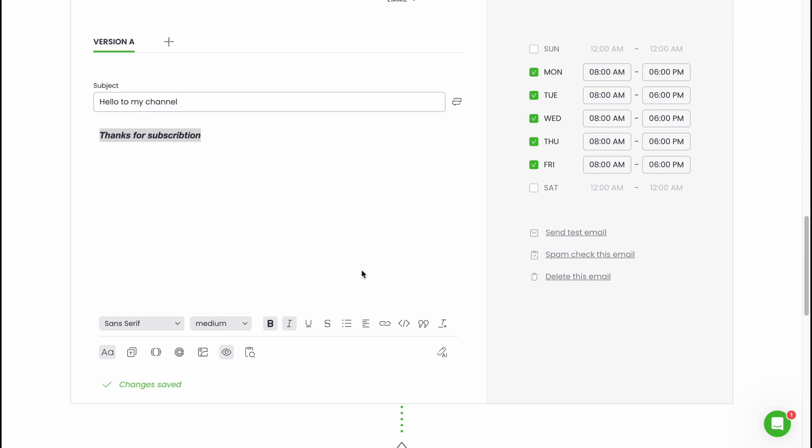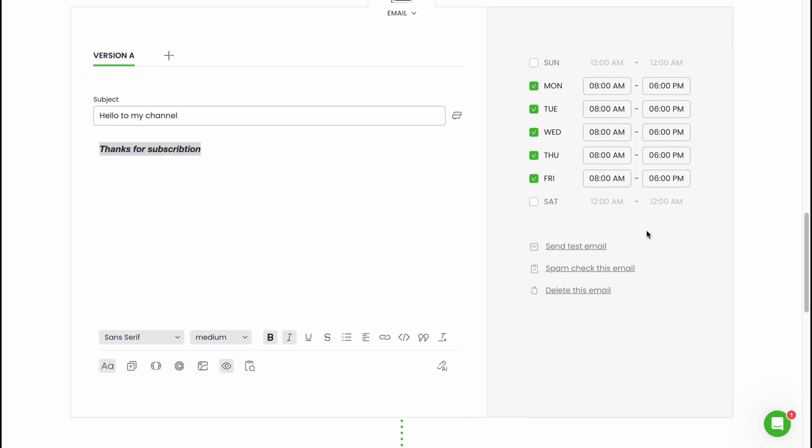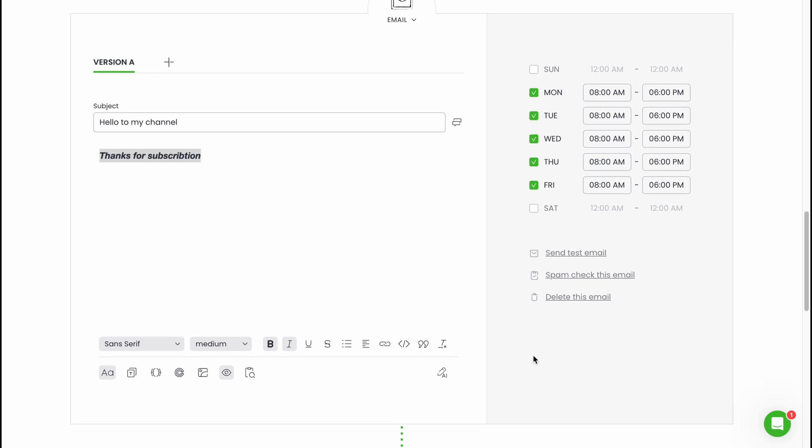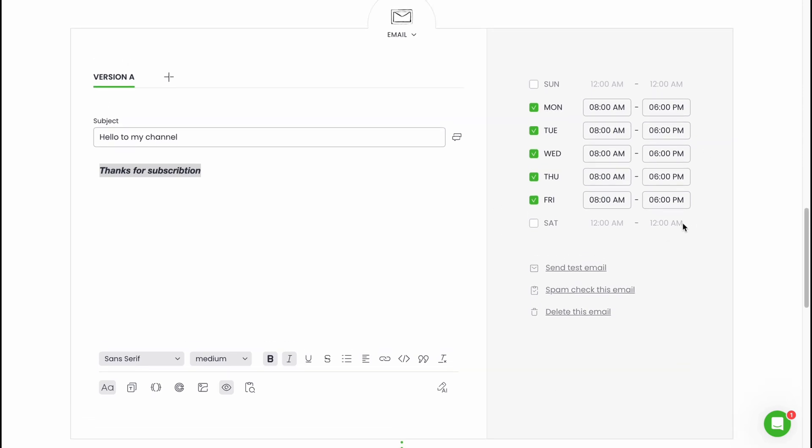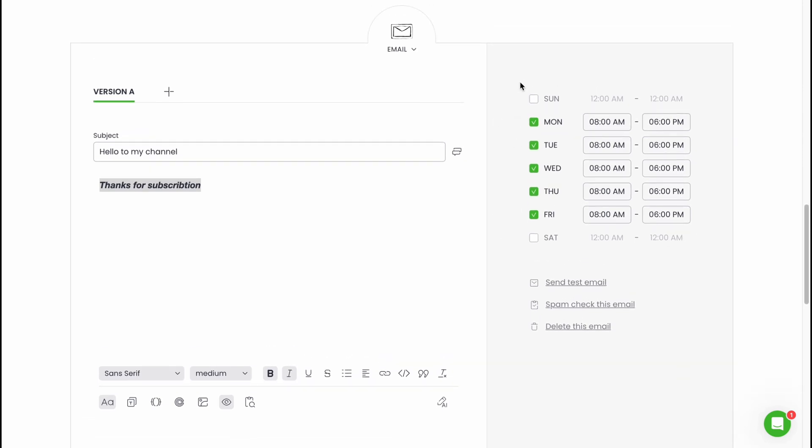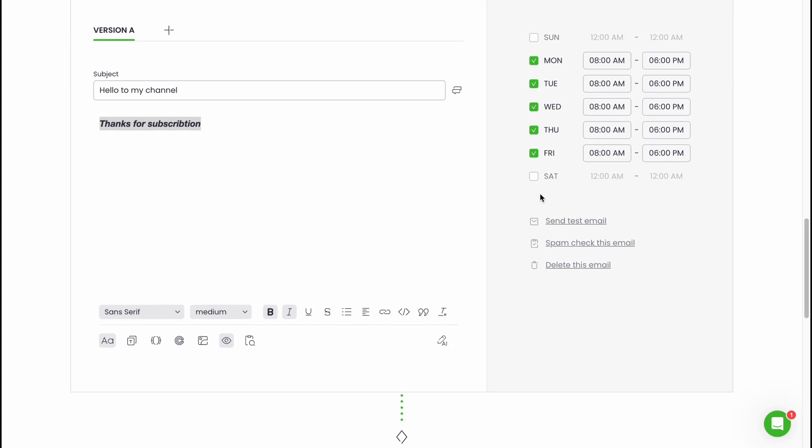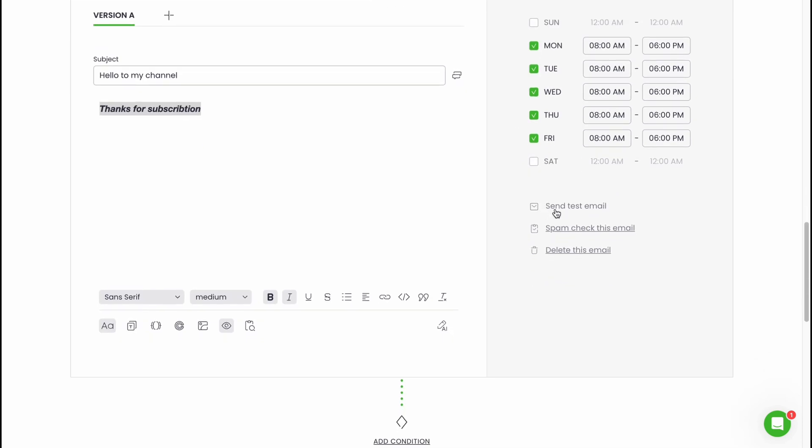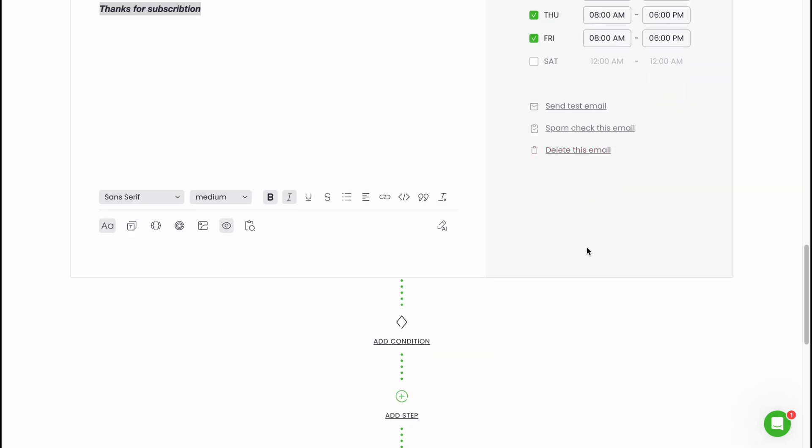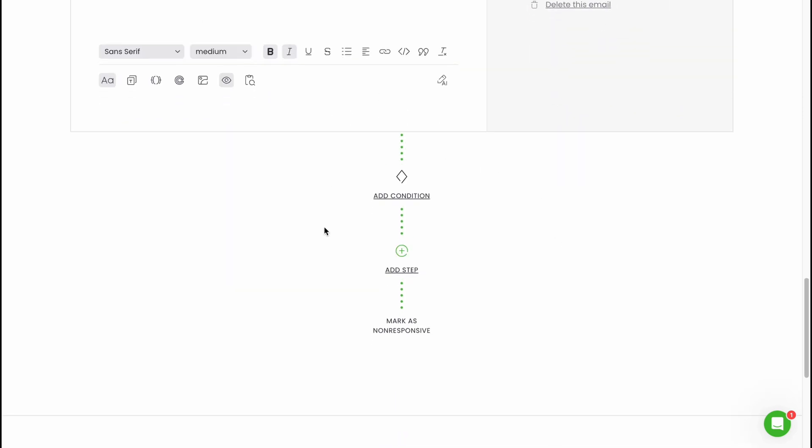We can turn off open tracking. I'm going to turn it on because we want to track as much information as possible. I think it's pretty cool. As you can see in the right side we can change the time we are going to send, like Monday, Tuesday, Wednesday, Thursday, Friday instead of weekdays. We can also send a test email and we can spam check this email.